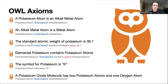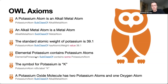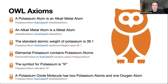The atomic weight of potassium is 39.1 — here we have a subclass-of axiom with a complex class expression specifying a relationship along the property 'has atomic weight' for a value. 'Elemental potassium contains potassium atoms' — again a complex class expression specifying a relationship between elemental potassium and potassium atoms along the 'contains' property. 'The symbol for potassium is K' — this is an annotation assertion. And something more complex: 'Potassium oxide molecule has two potassium atoms and one oxygen atom,' expressed with a complex class expression too.